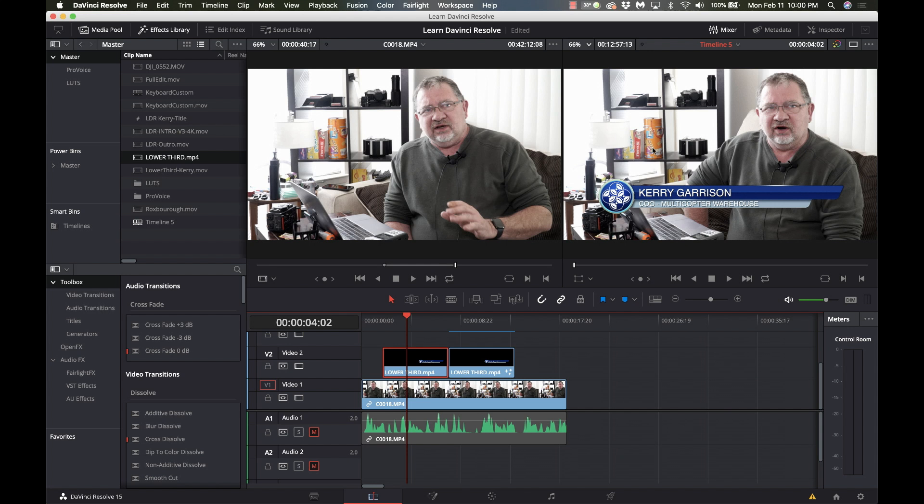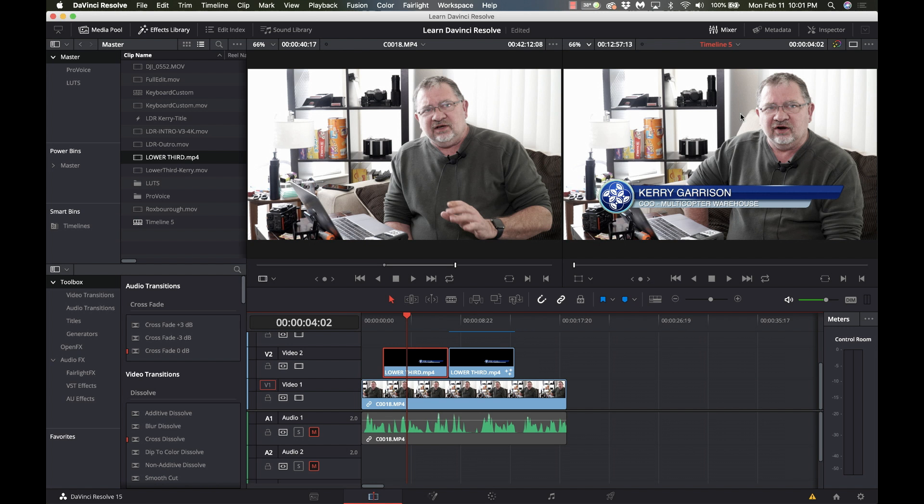So thanks for watching really appreciate all you subscribers out there. If you're not a subscriber which 77% of you are not subscribers subscribe to the channel so you get notified every time I put on a new video and be sure and click the bell icon so that you actually do get notified when there's a new video. So thanks for watching everybody really appreciate it and I will talk to you next time bye bye.